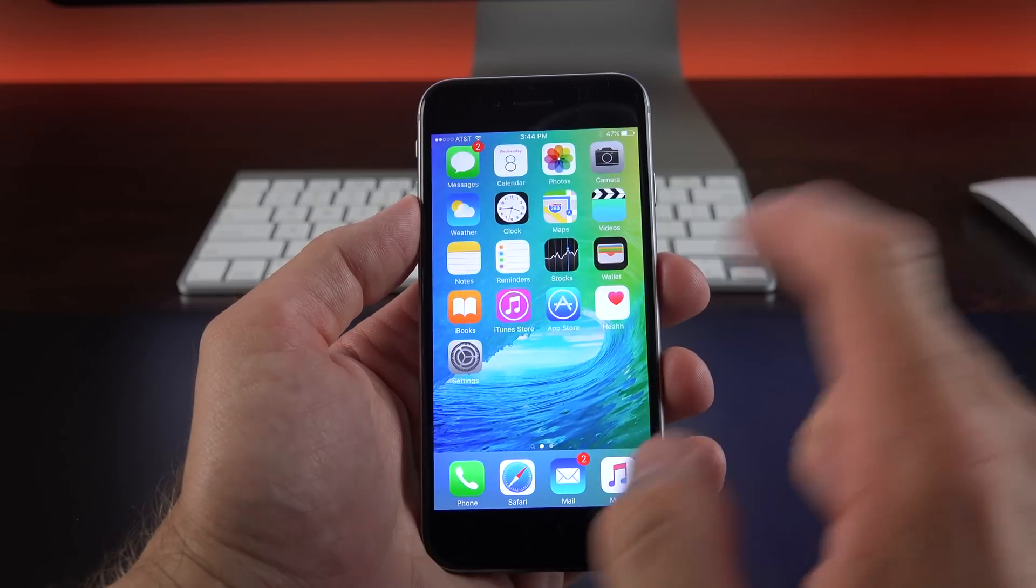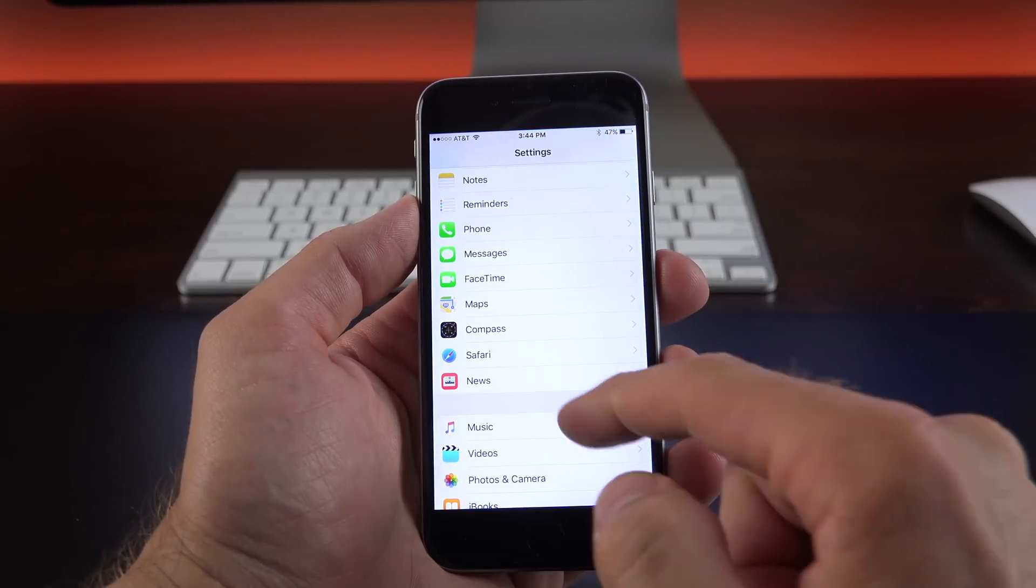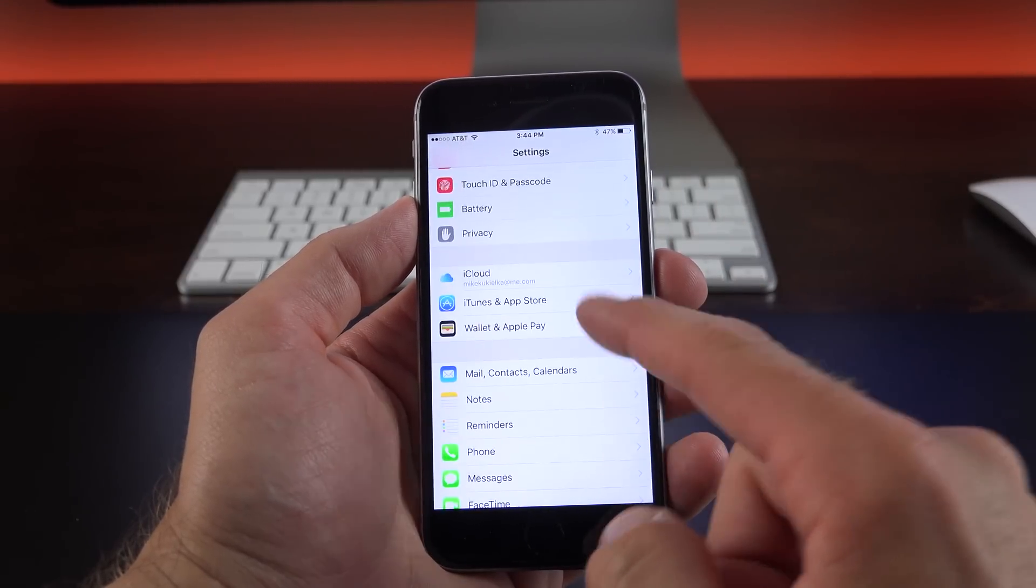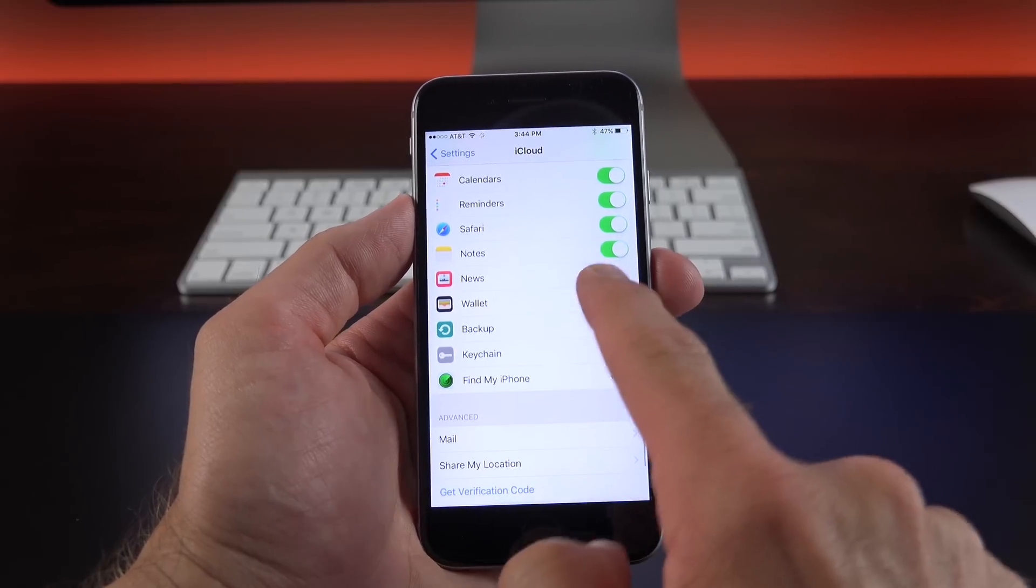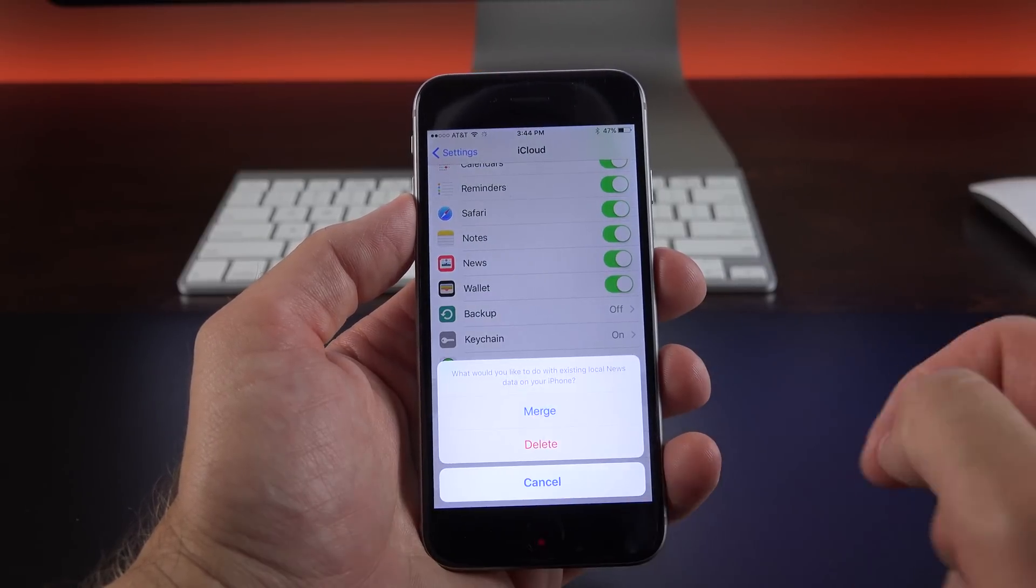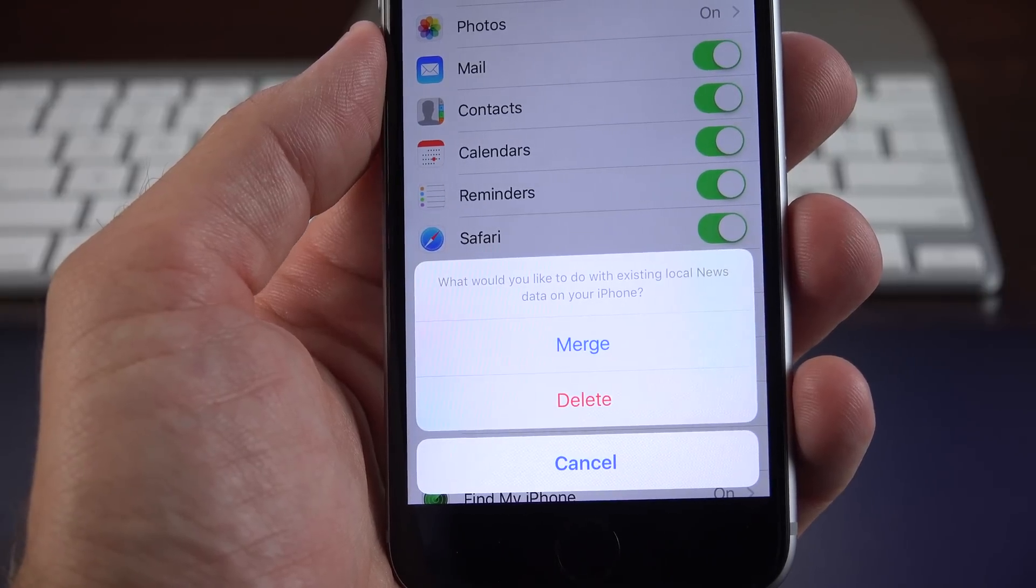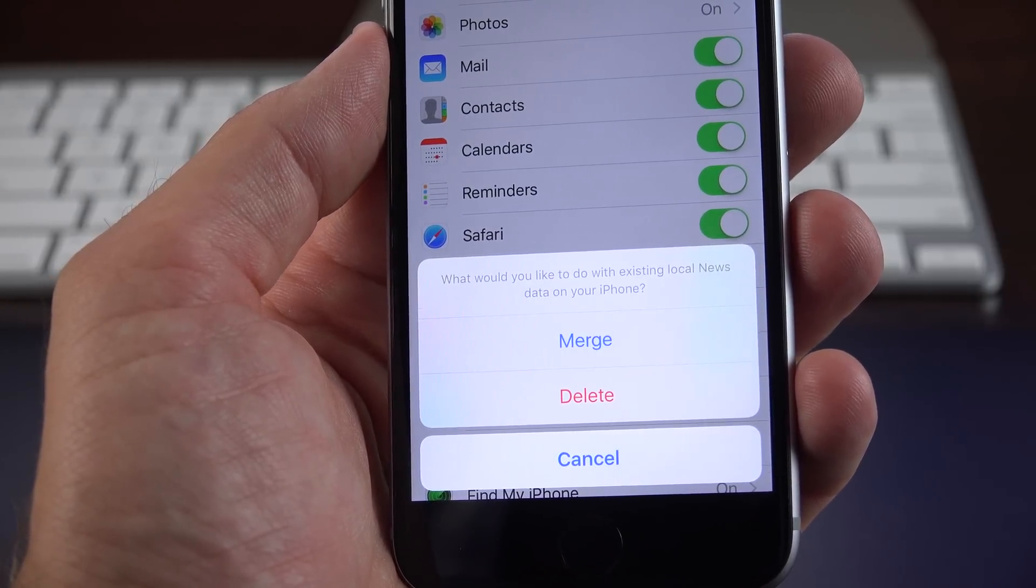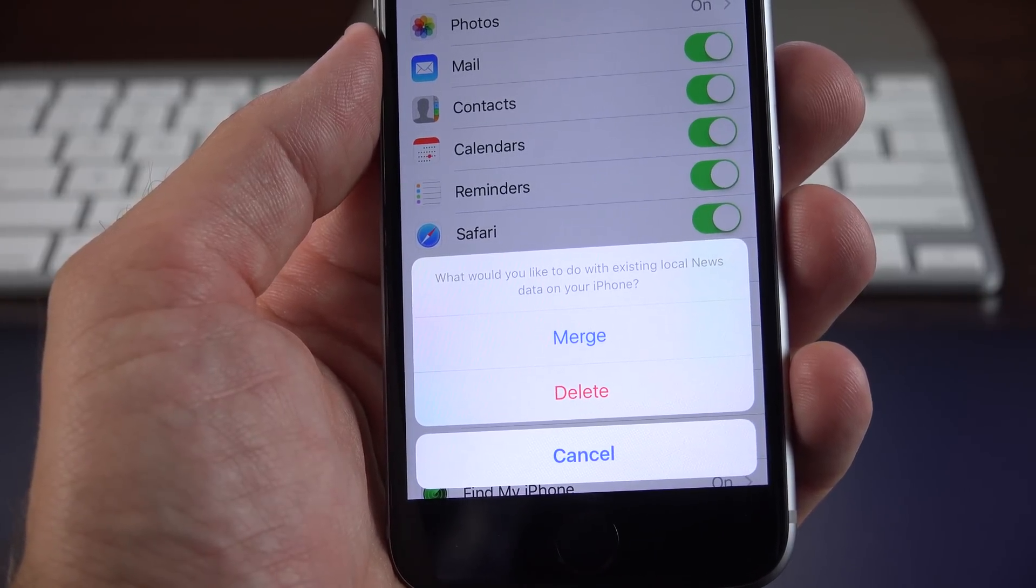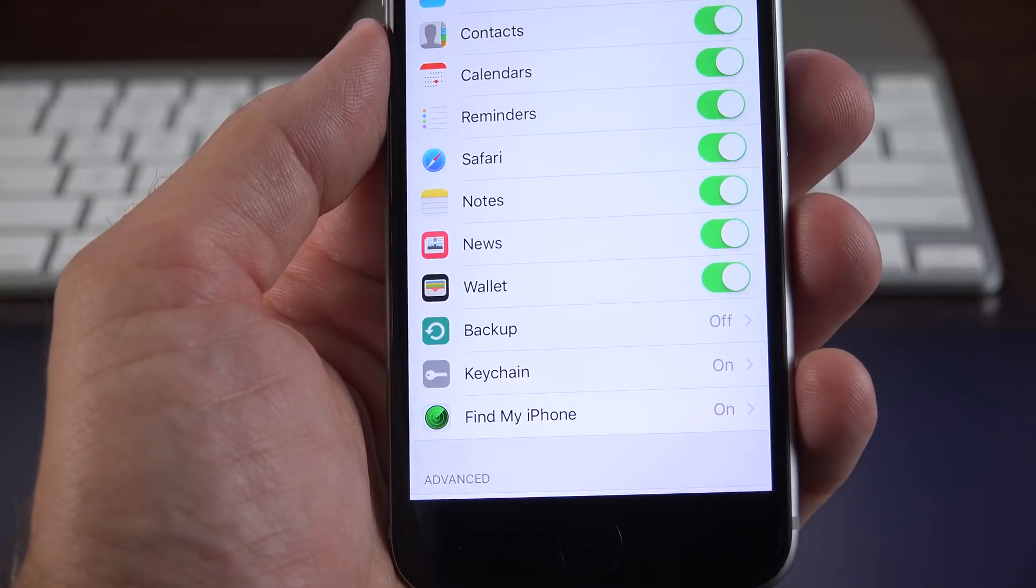Now the news app does sync to iCloud, so if you want to sync all your stories between devices, you can, you just have to go to your iCloud settings and enable it. So if you go to iCloud here, you'll see a new news app item, and you can turn that on. Now, if you're like me and have already set up the news app on another device, you'll be prompted to merge them or delete the news app items on this device. So right now, I'm going to go to merge to stitch it all together.